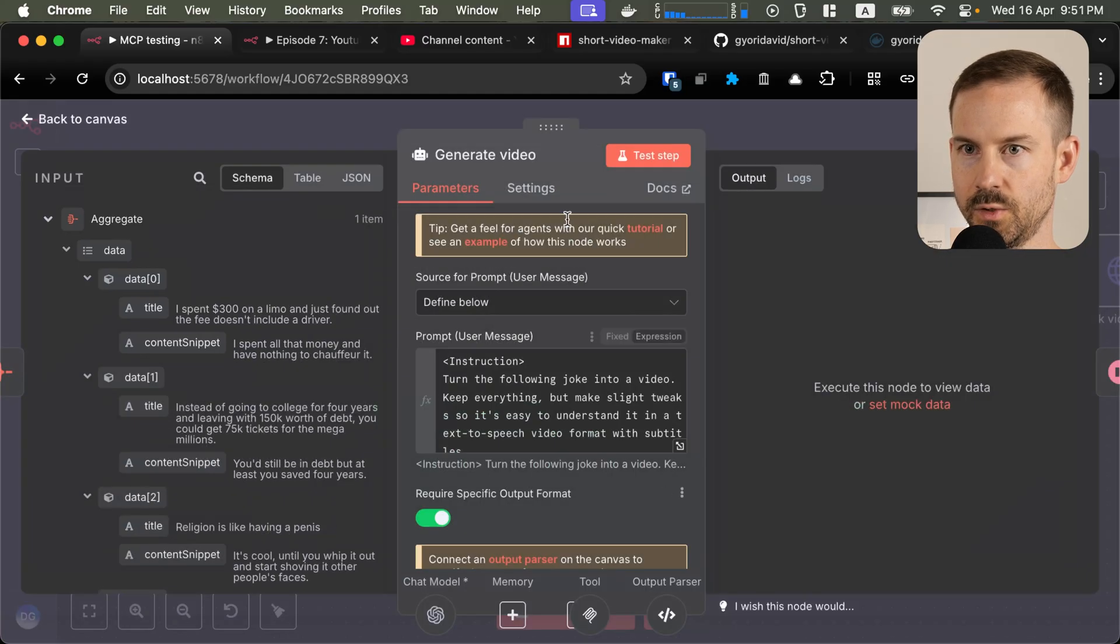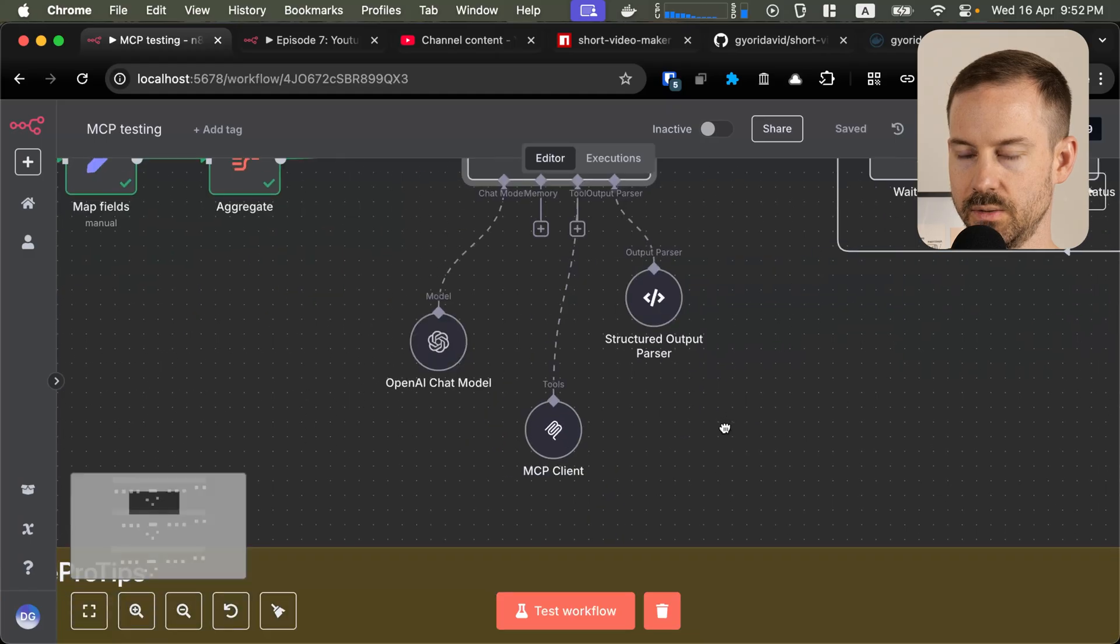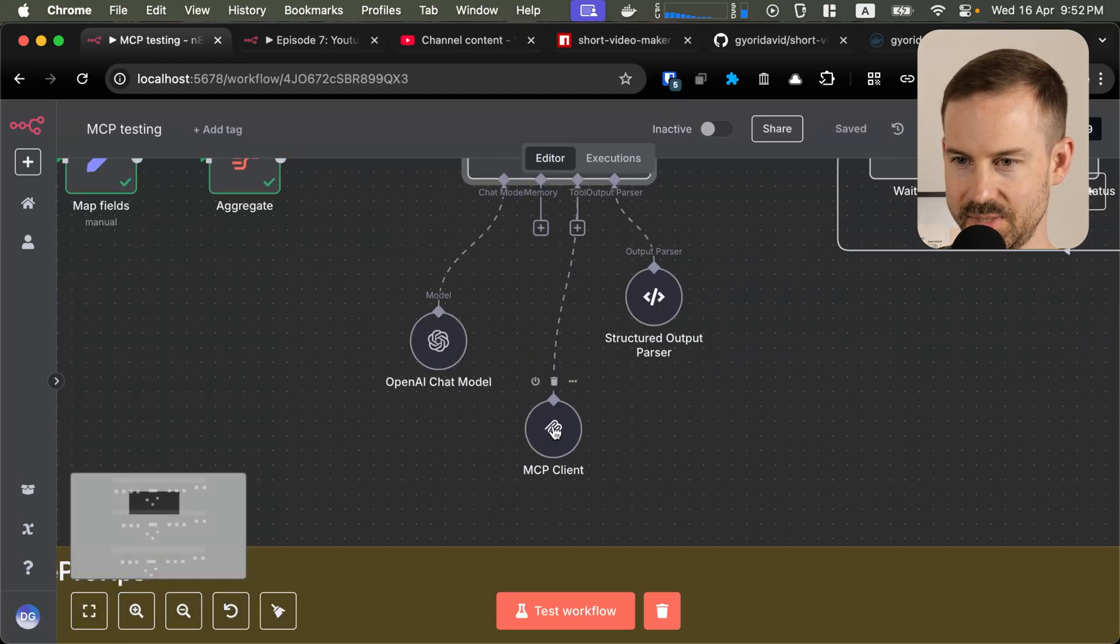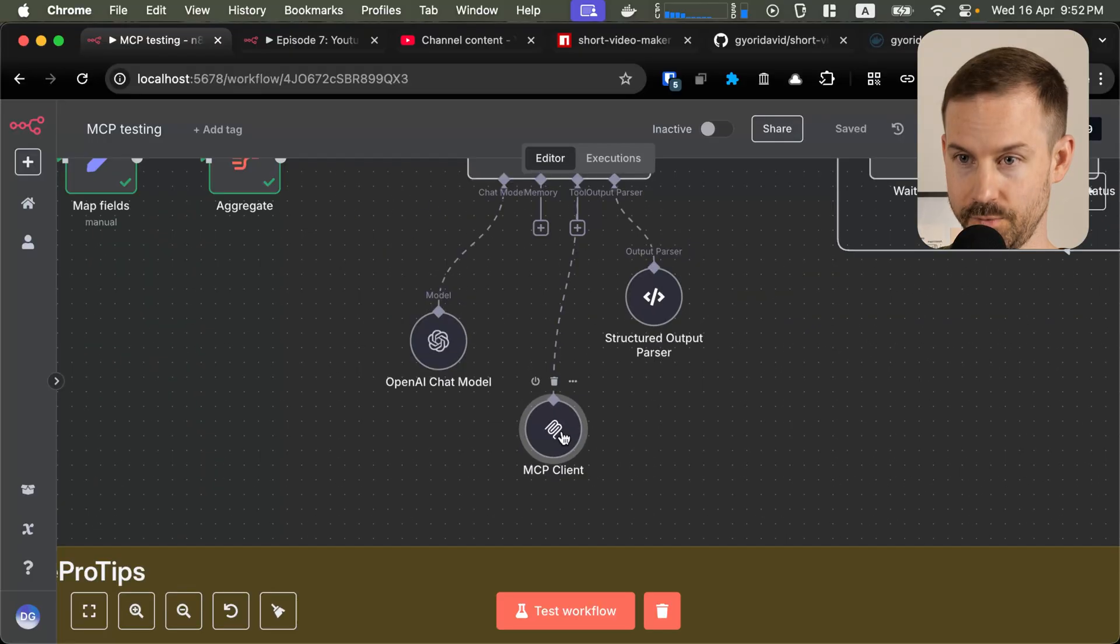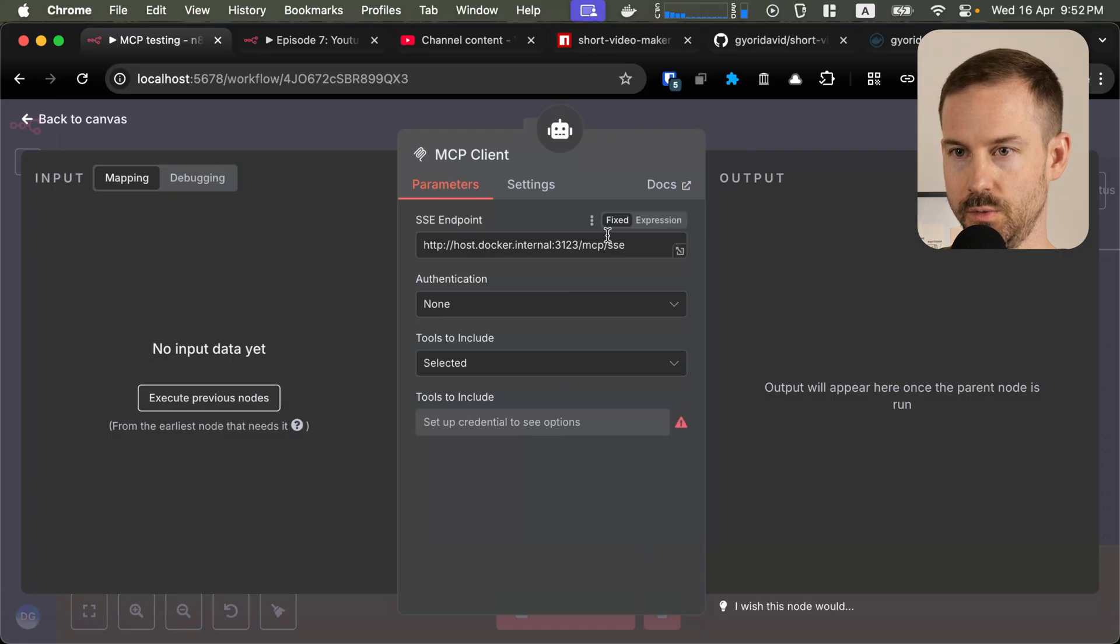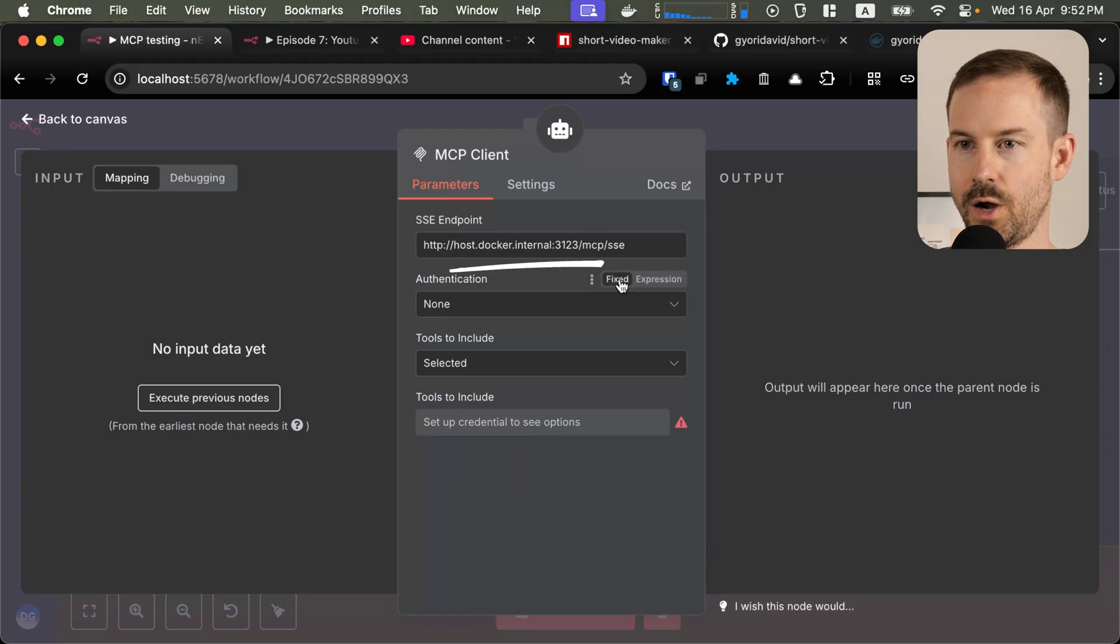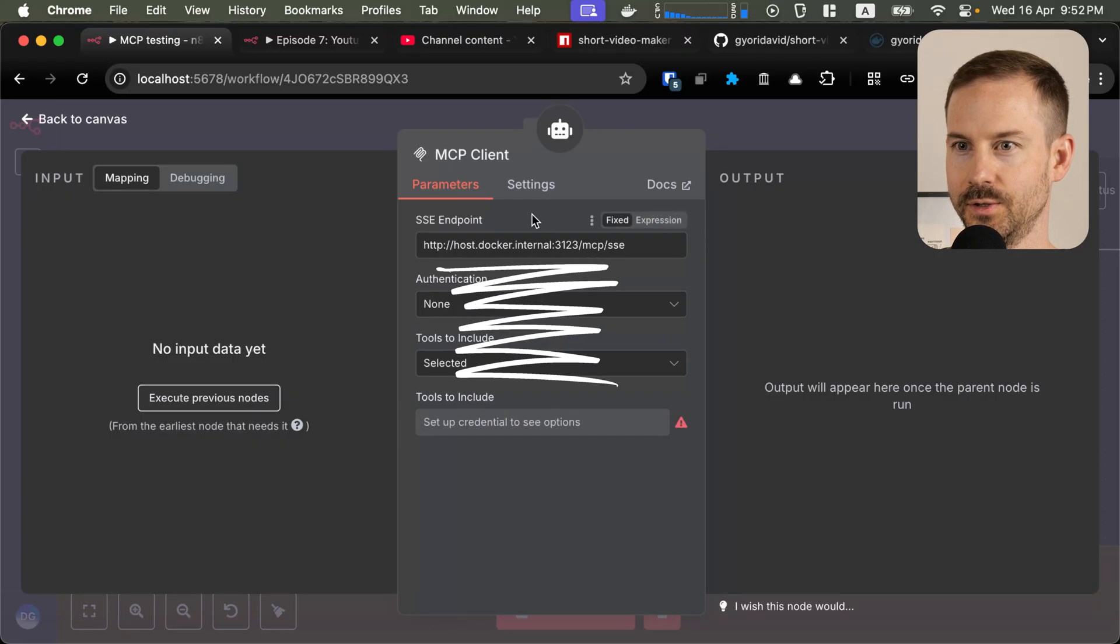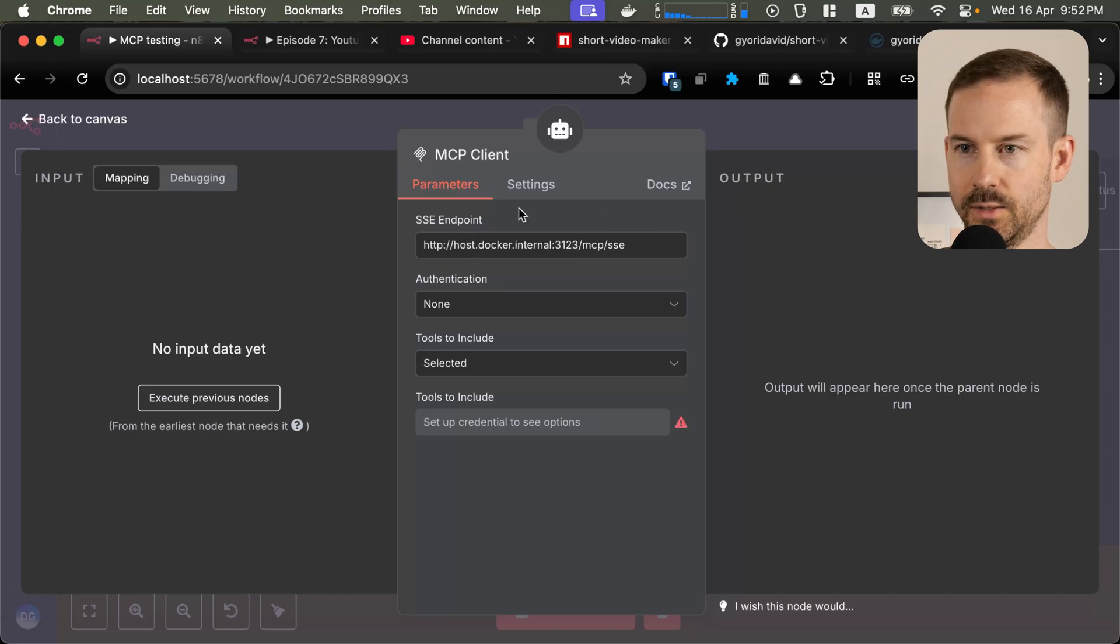So behind the scenes, we do have a tool that it's using. This is the MCP server we've built. As a configuration, we need to set up the URL. Since we are running N8N in Docker, it's host.docker.internal and then the port the server is running on.